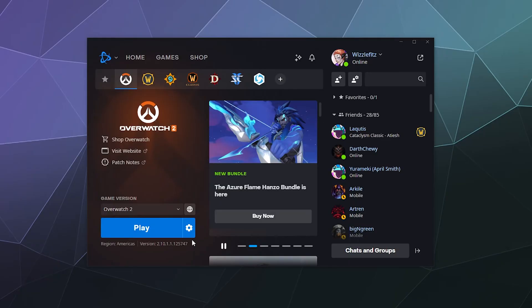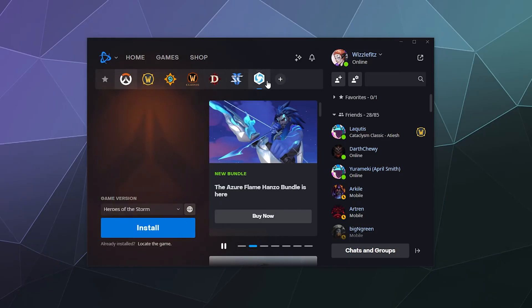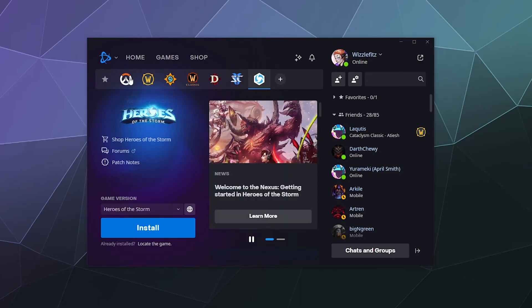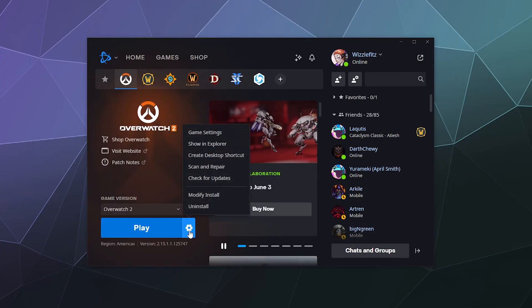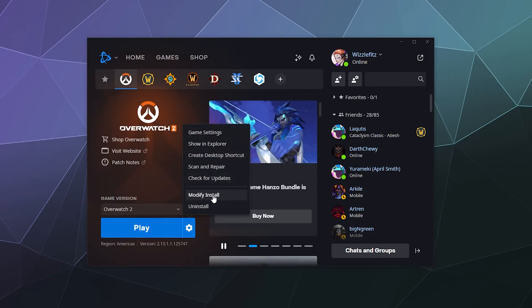To scan and repair problems with your games, all you have to do is find them in the tabs here at the top. Then here under Play, if it's installed, you have this gear and inside this gear are things like uninstalling your game, modifying the install to change languages, checking for updates, but what we want is the scan and repair tool.